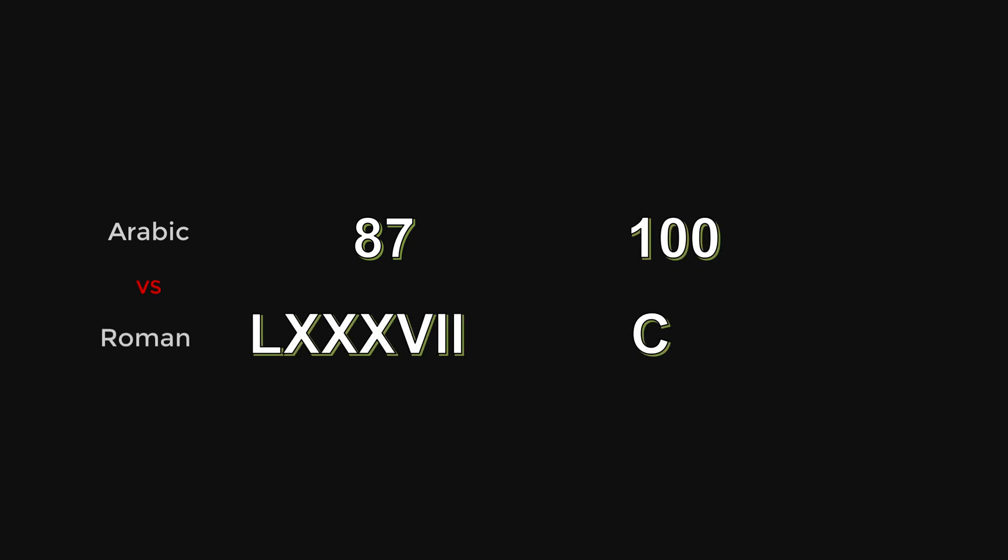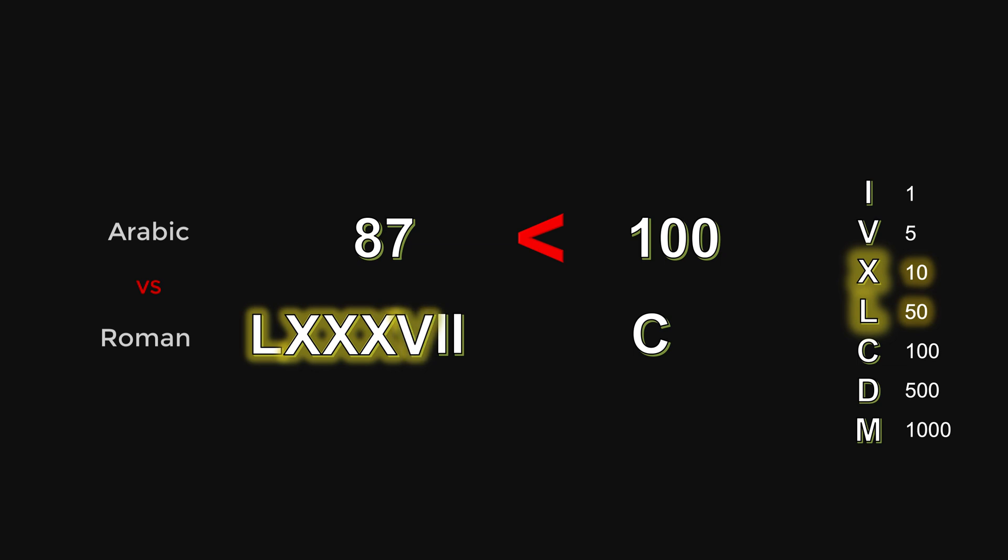Let's compare 87 and 100 in both formats. Here is the list for the meaning of those Roman symbols if you don't remember. We can immediately know which one is greater in the Arabic form. But in the Roman format, we will have to digest each symbol, understand what each one represents, and aggregate them before deciding the magnitudes.